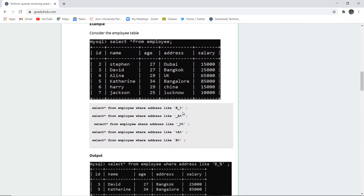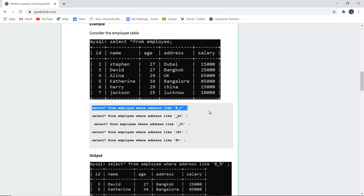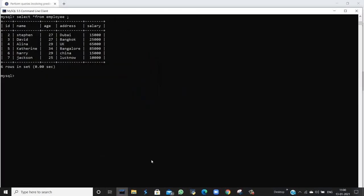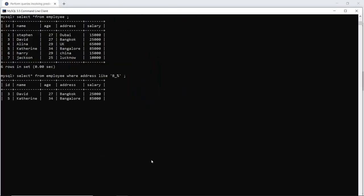We have previously created an employee table with fields: ID, name, age, address, and salary. To apply the LIKE operator on the address column, I run the query: SELECT * FROM employee WHERE address LIKE 'b%', which means the city name starts with B. We expect records for Bangalore and Bangkok. When I execute this in the SQL command line, yes, it returns only those addresses starting with B — Bangkok and Bangalore.